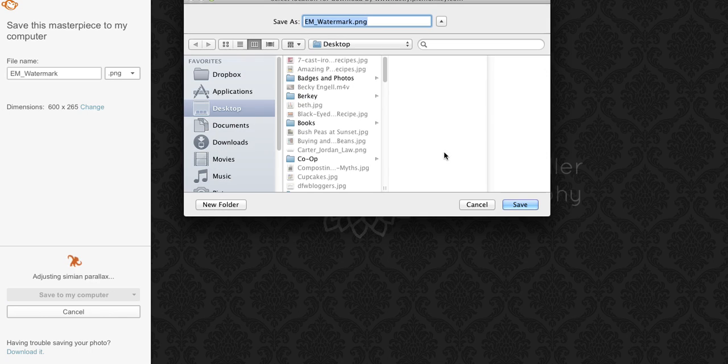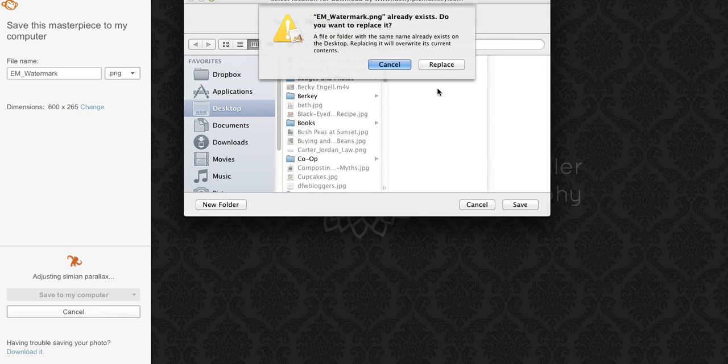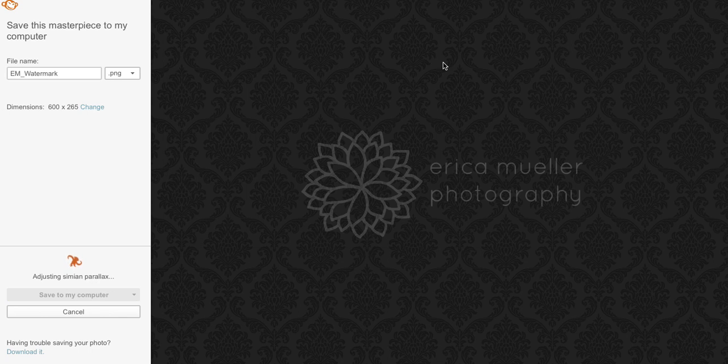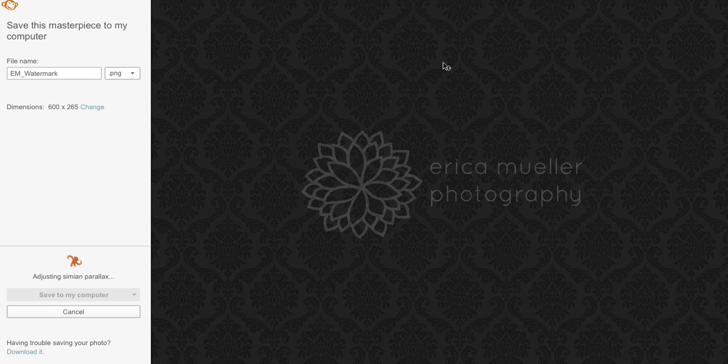And I would do, you know, just name it something because you're going to use this over and over again. You want to save it probably to your desktop where you can find it really easy. So save to your computer. Yes I do want to replace that.